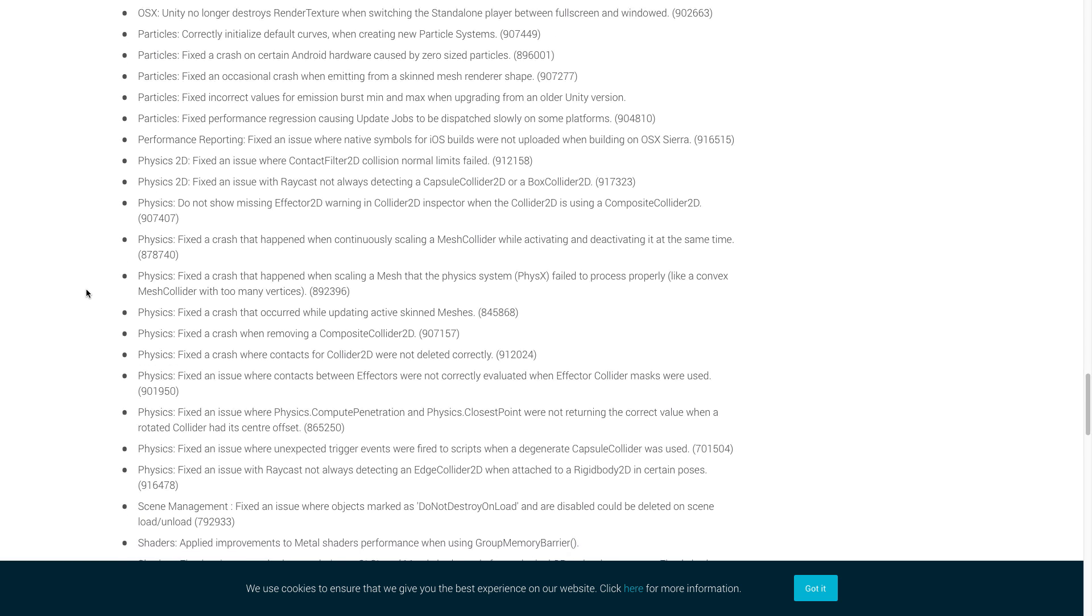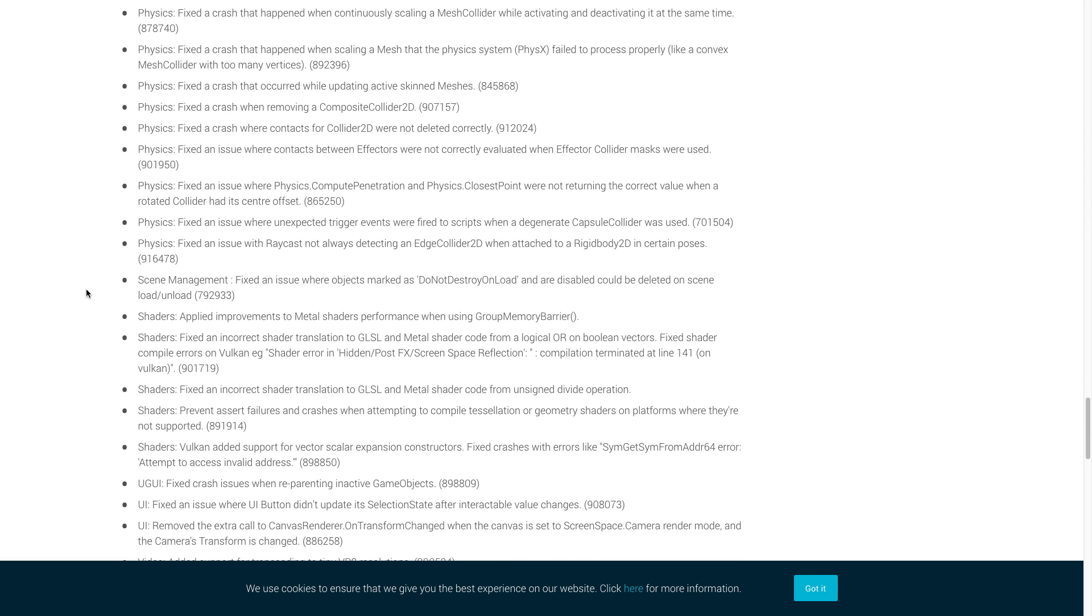Now let's move on to physics. For physics, Unity fixed a crash that happened when continuously scaling a mesh collider while activating and deactivating it at the same time. I'm not really sure why someone would do that, but I'm glad that they fixed it. They also fixed a crash that occurred while updating active skinned meshes and fixed a crash when removing a composite collider 2D. The final one we're going to cover for physics is Unity fixed a crash where contacts for collider 2D were not deleted correctly.